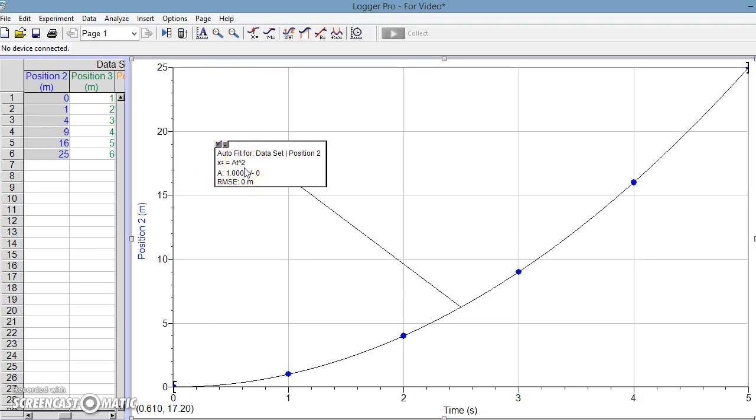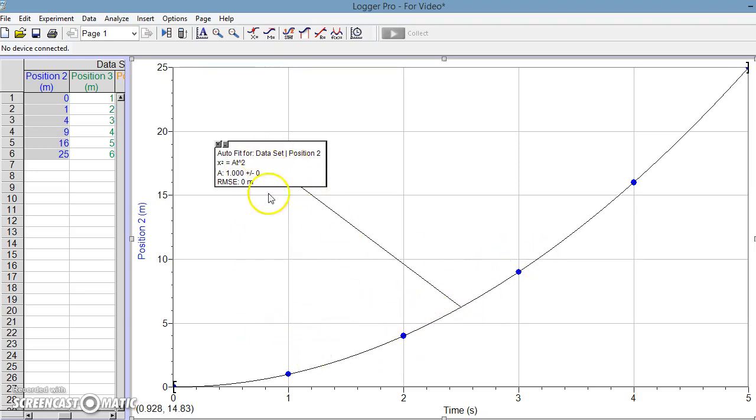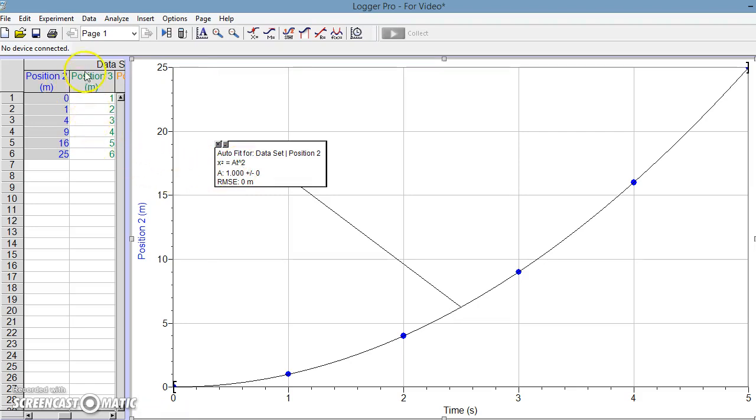So to linearize data, it's actually kind of easy once you use Logger Pro to identify the relationship. In fact, what we need to do to make this linear is that if somehow we were able to plot position versus time squared, that should come out as a linear relationship.